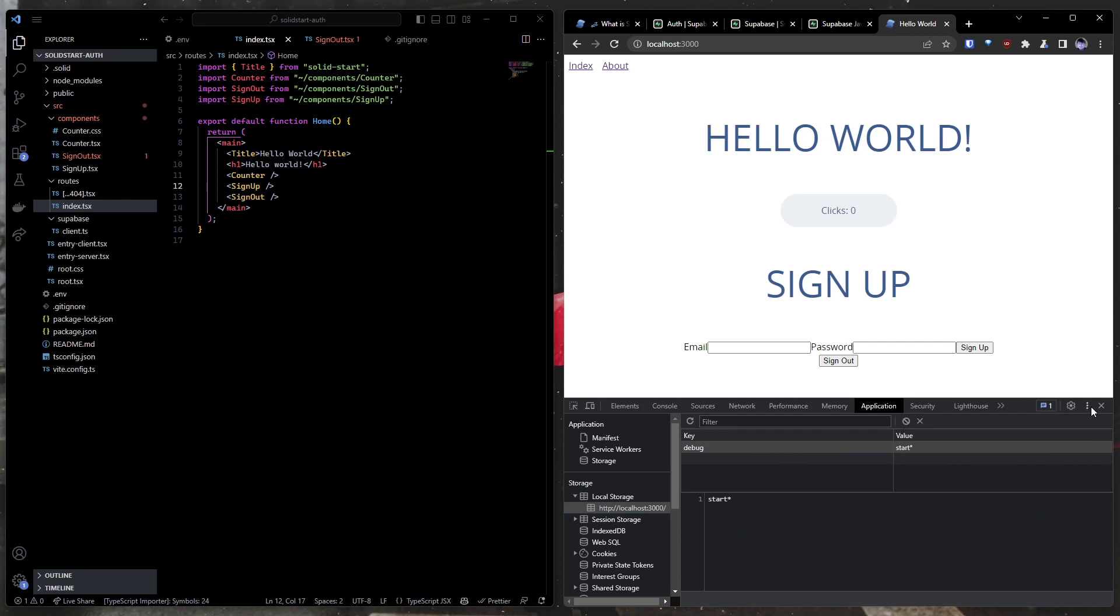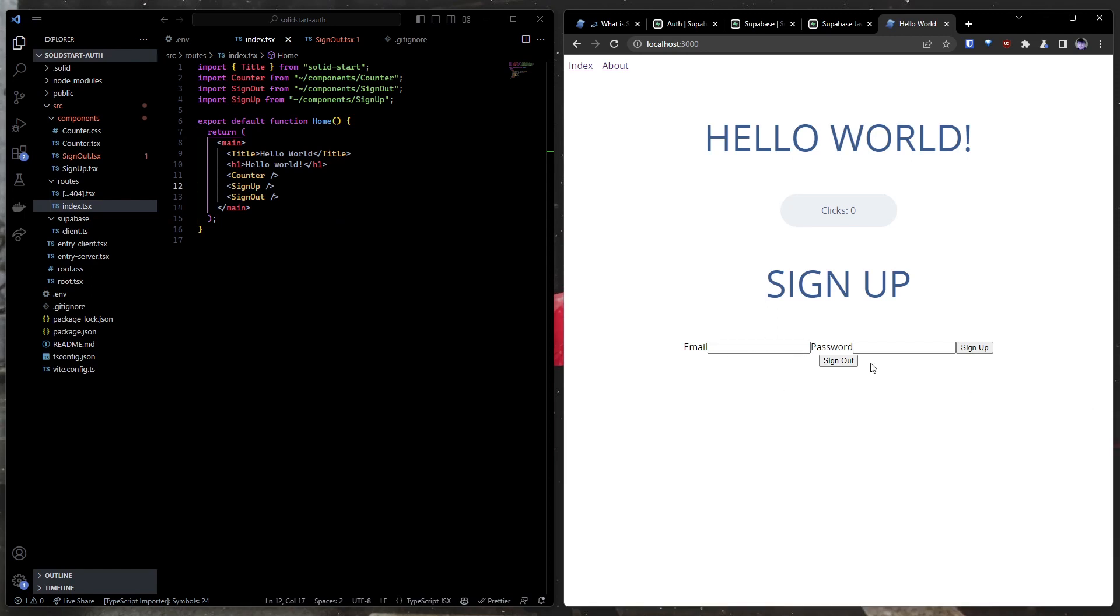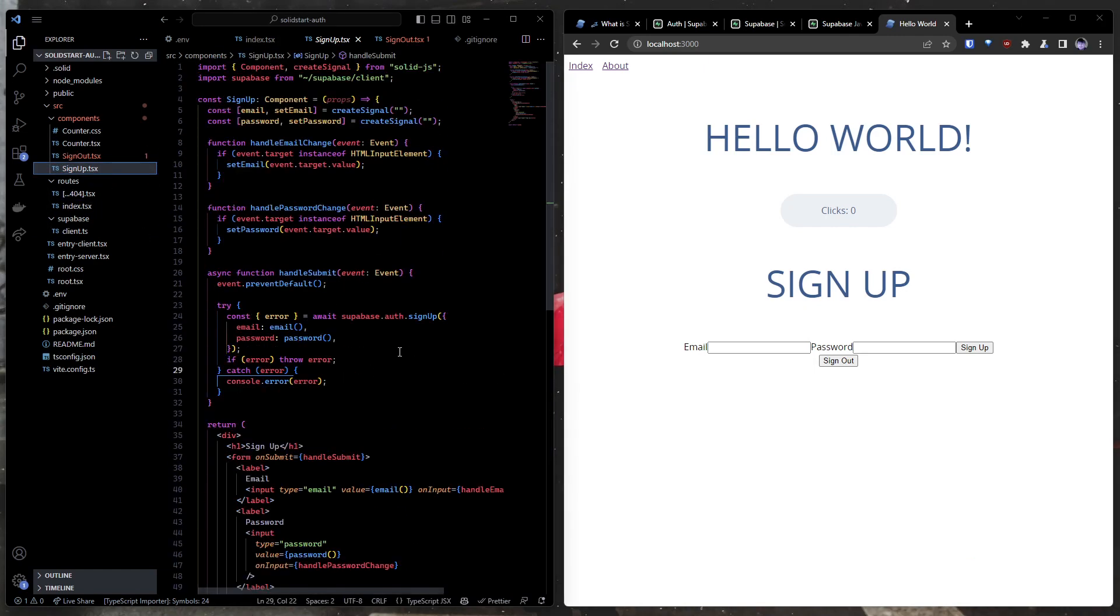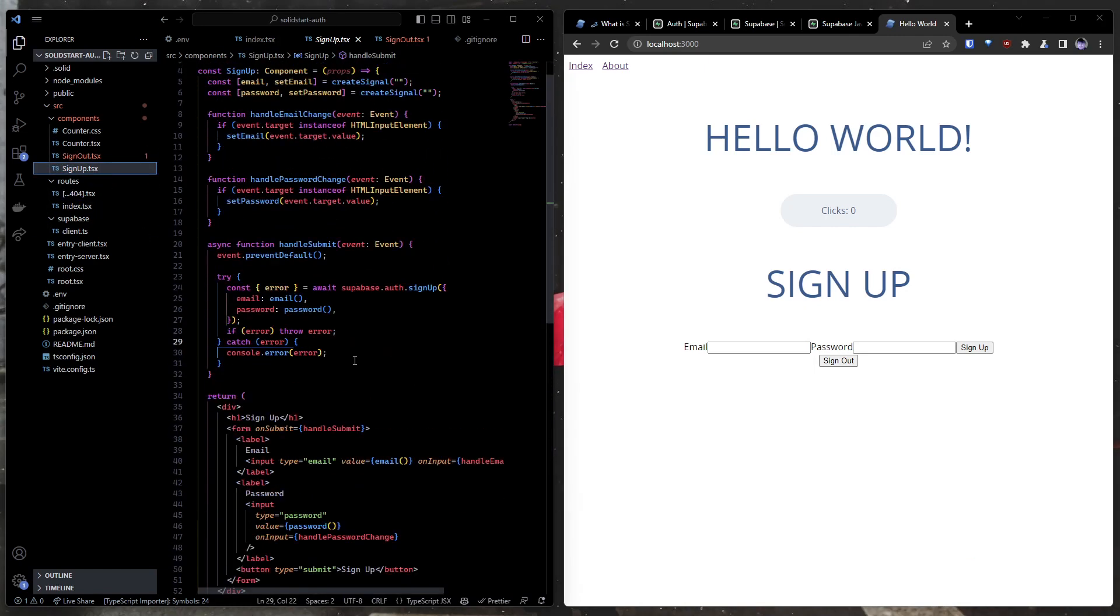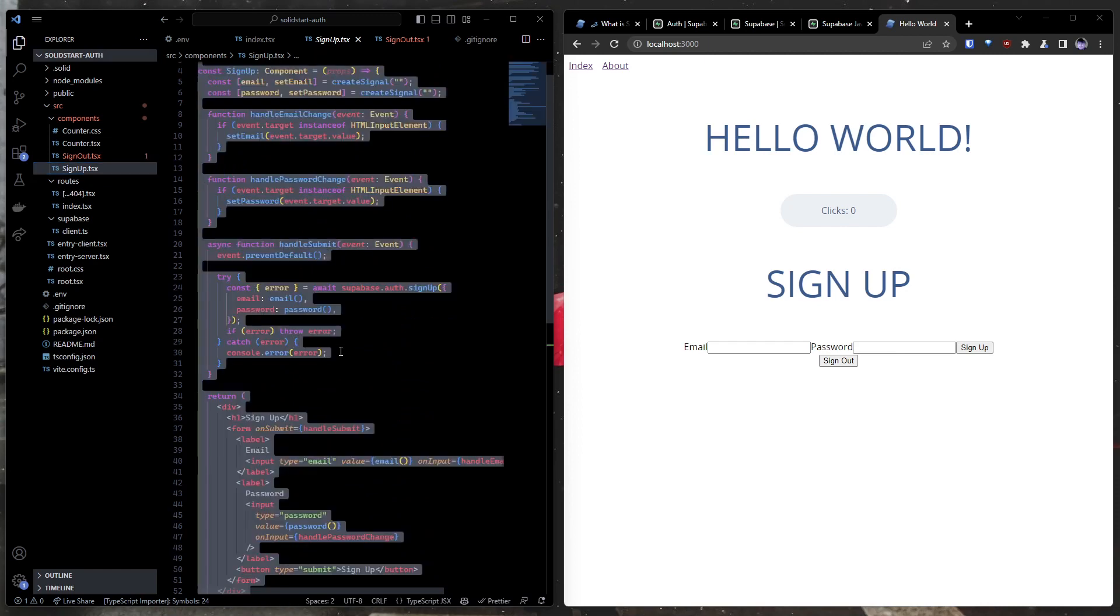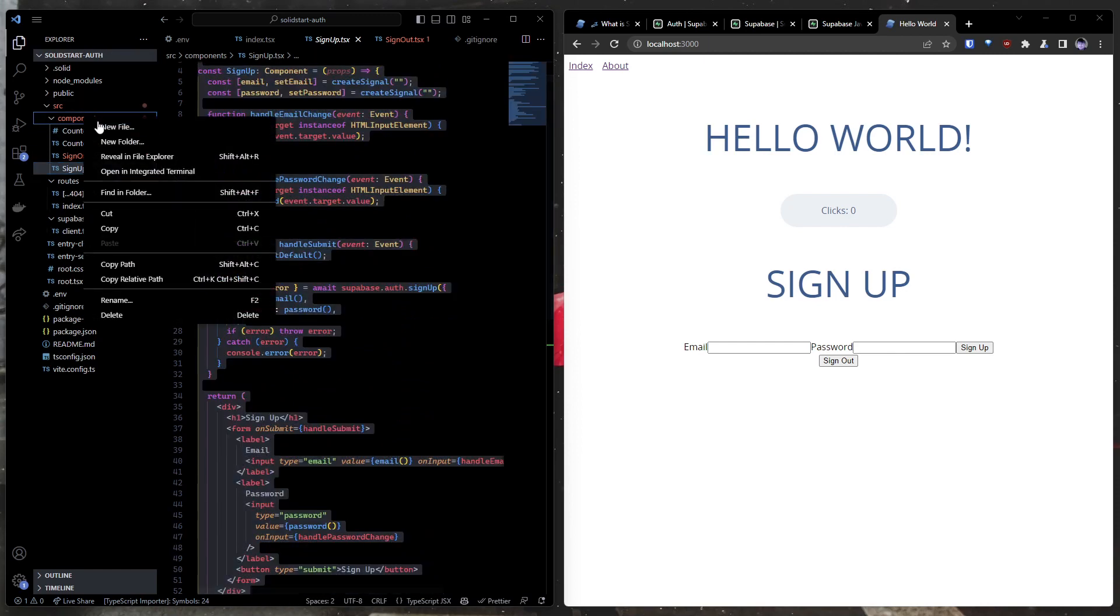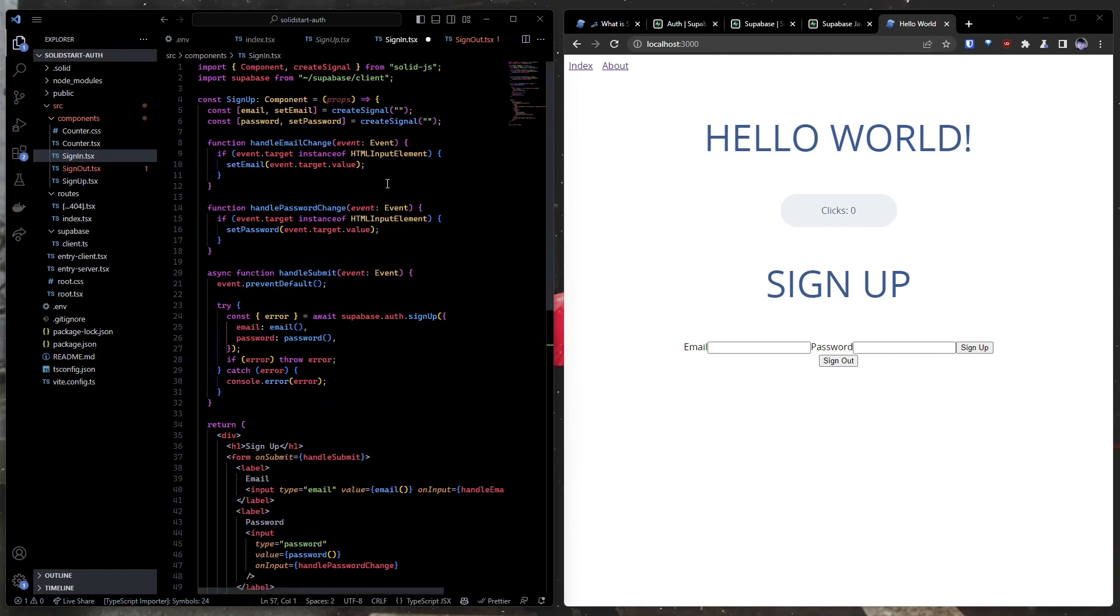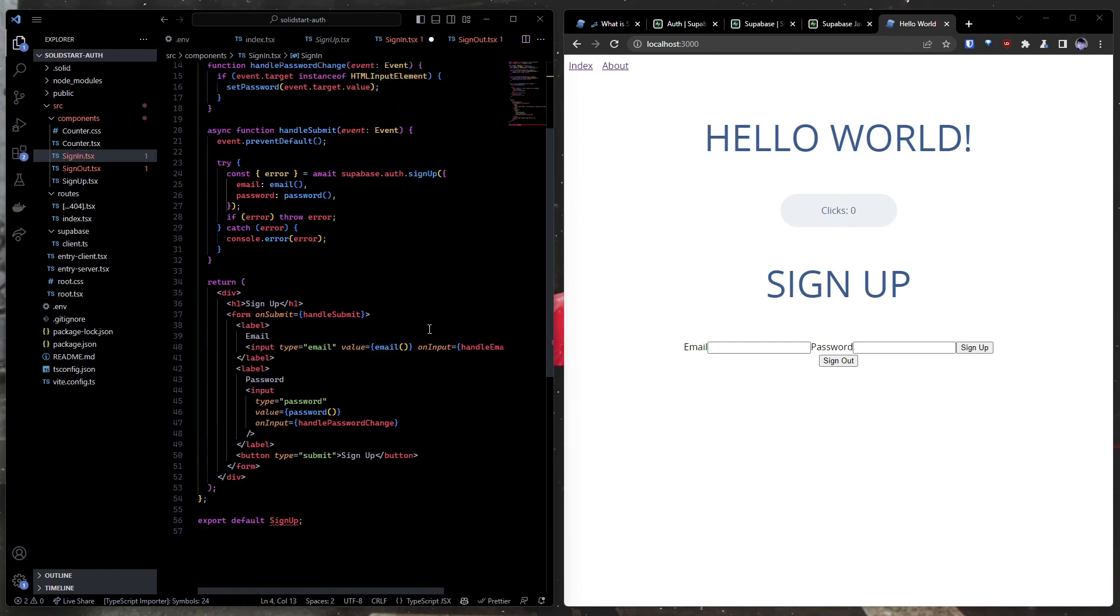Now you might think, okay, well, we can register and we can sign out, but how do we log in? That's pretty simple because all we have to do is take all this code that we already wrote for signing out. And this isn't how I would typically suggest that you do it. But we're going to just make a new component called signin.tsx. We're going to paste all of that in there, and we are going to rename some stuff.